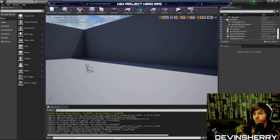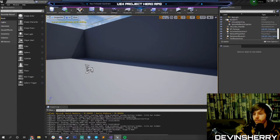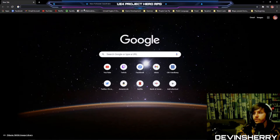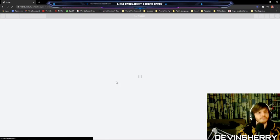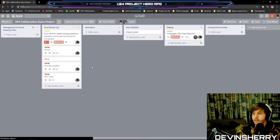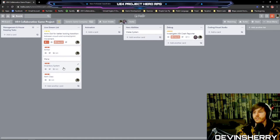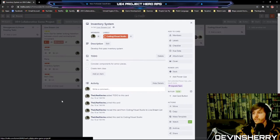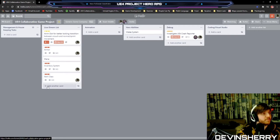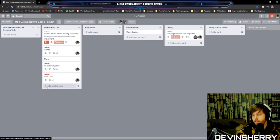Last time we were discussing a possibility for an inventory system, and that's something I want to work on this time. It's going to be a lot of work — I don't think we're going to get all of it done today, but we're going to get something done.